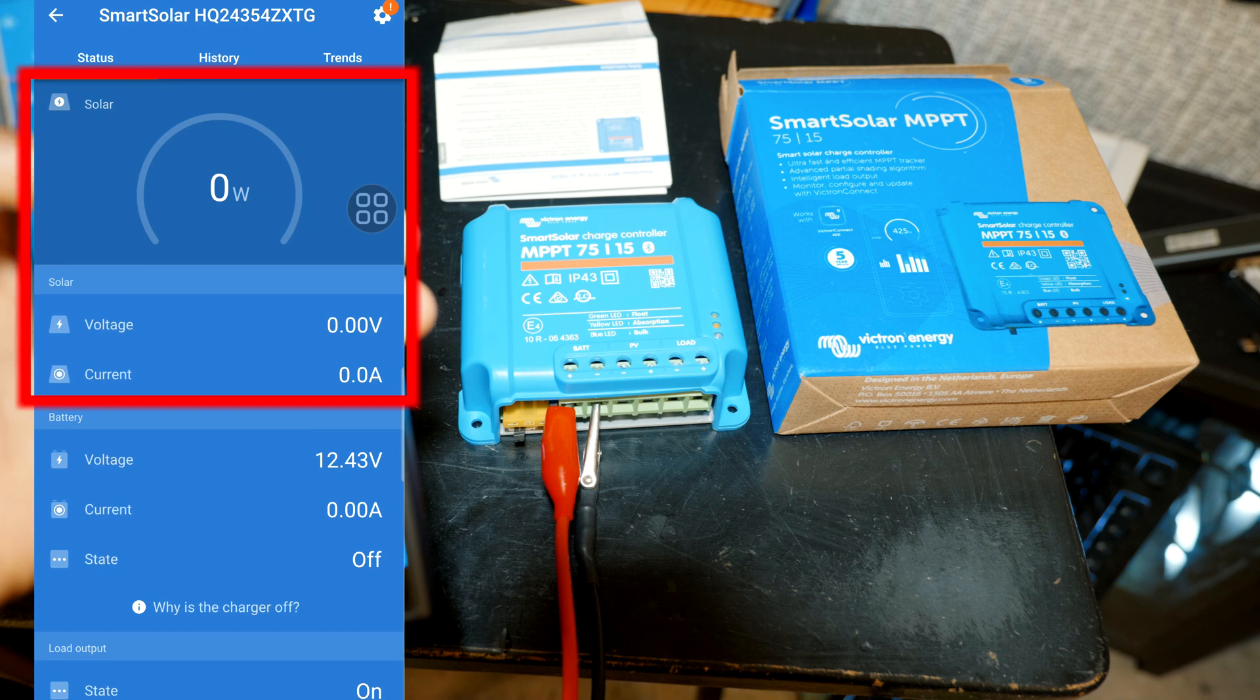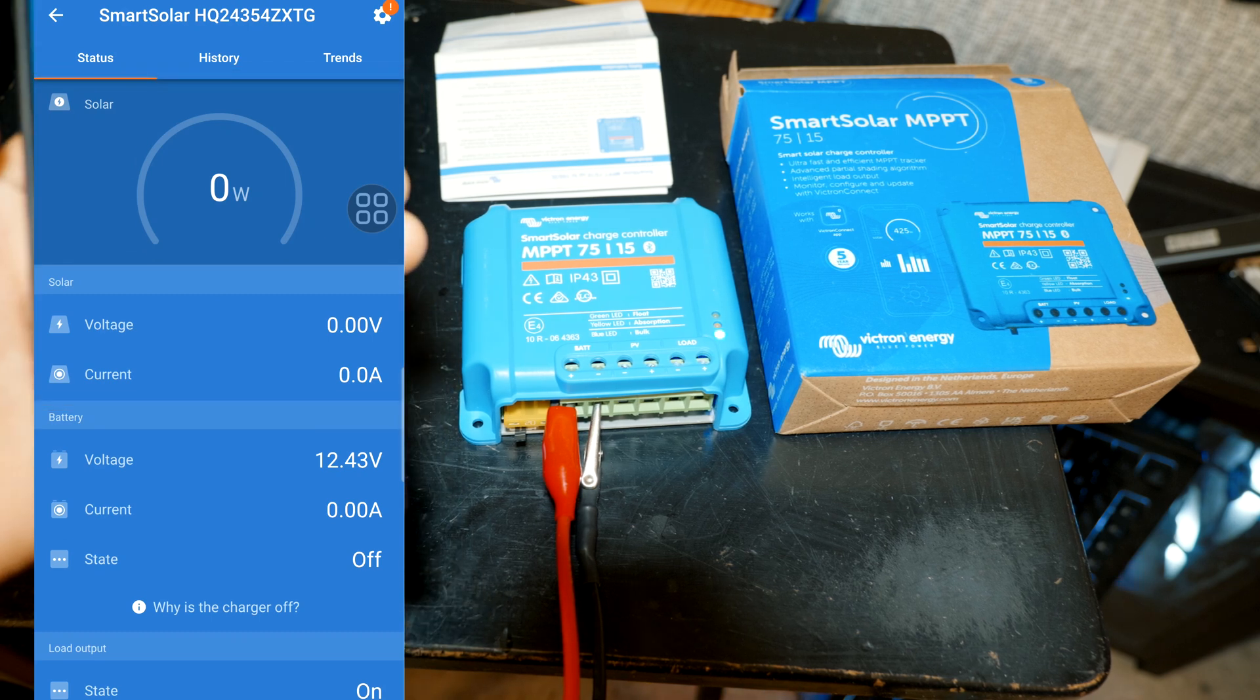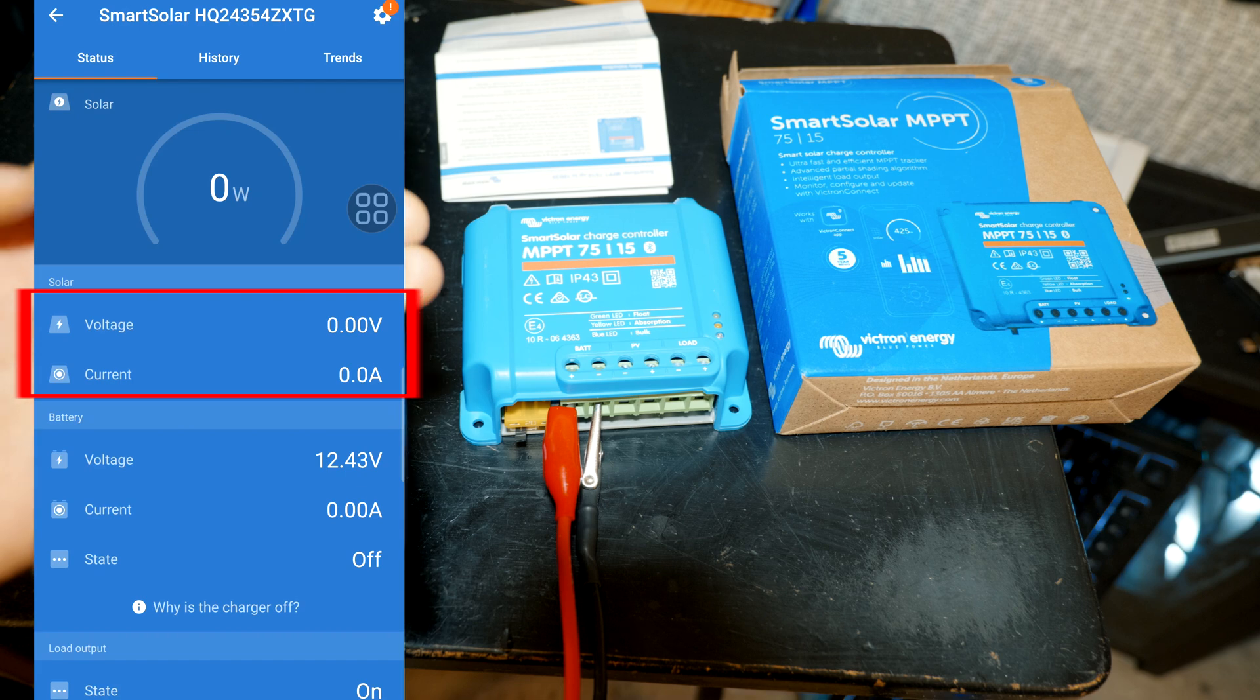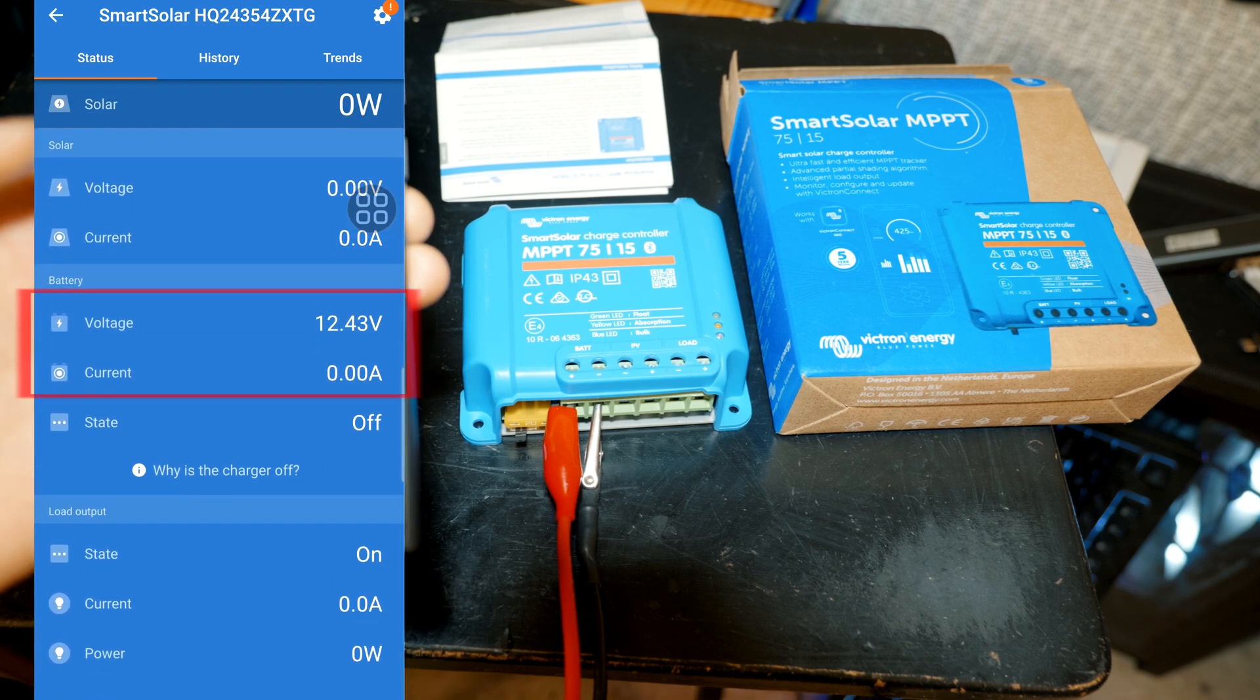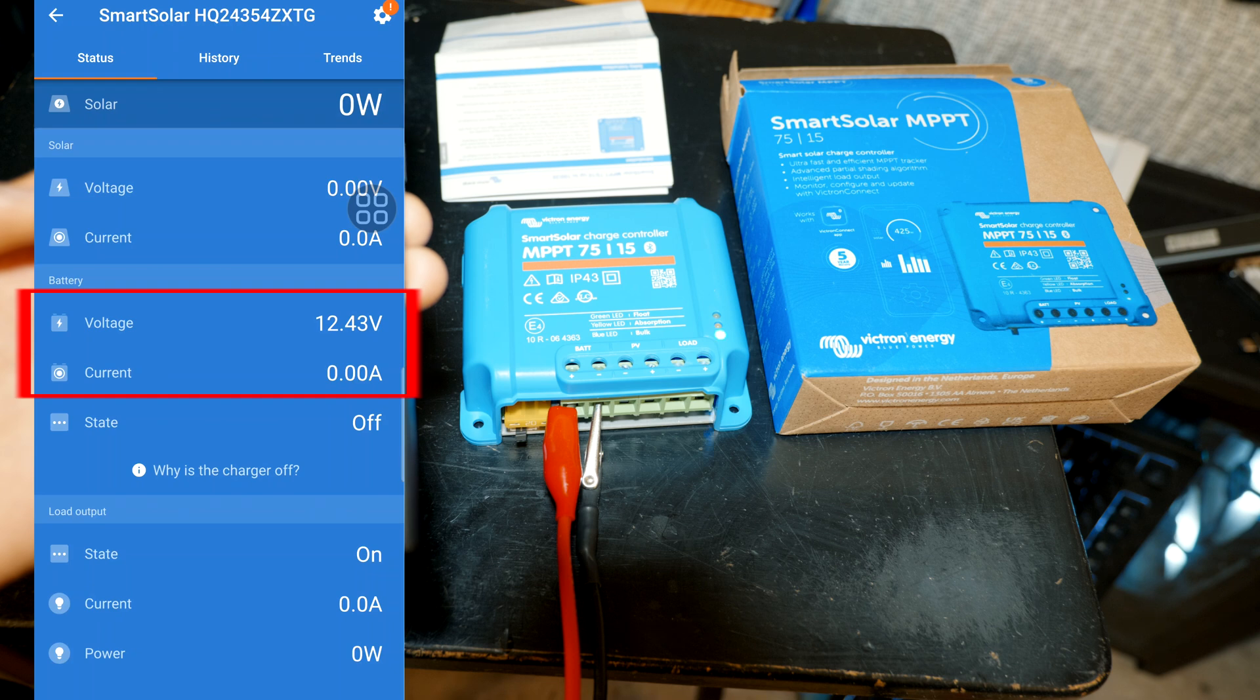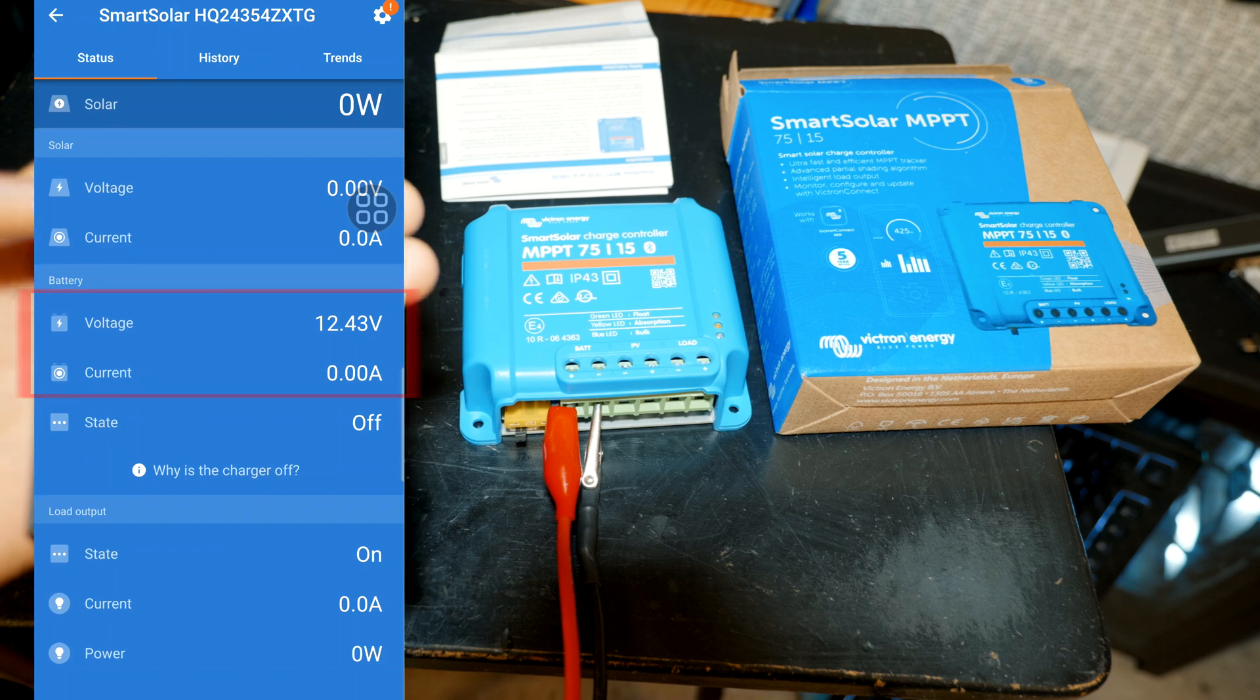Here is the solar information, that's the voltage coming from the solar panel and the current. The next section is the voltage of the battery. If it was charging it would display the charge voltage and the current at which it's being charged.